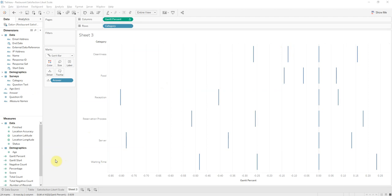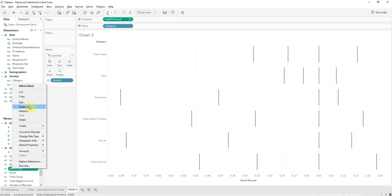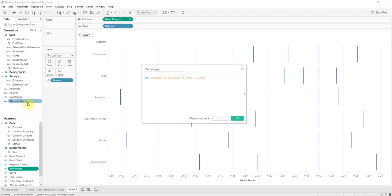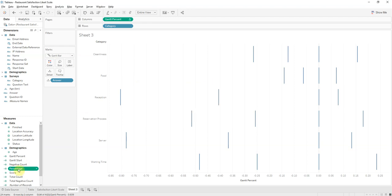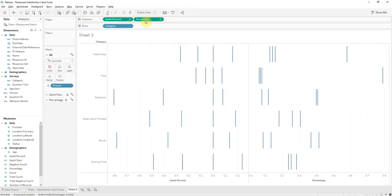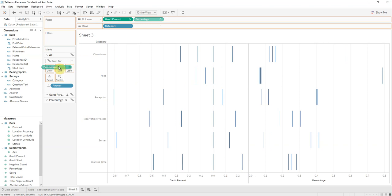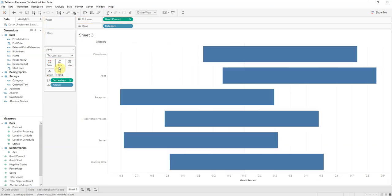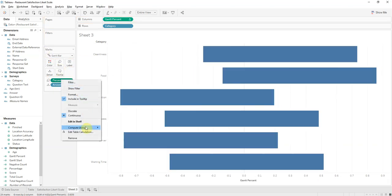Now I'll bring in the percentage. So these are calculated fields that I've already established. There we go. And make sure this should be set to computing with answer.